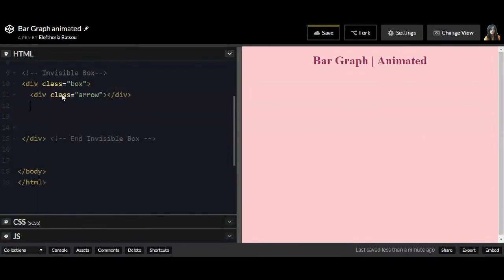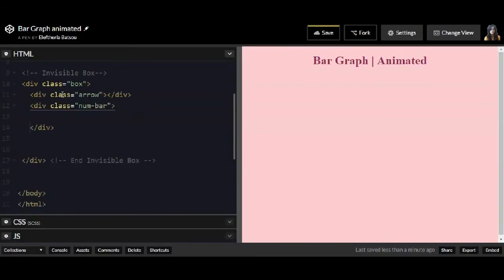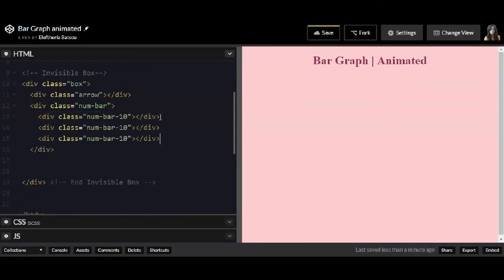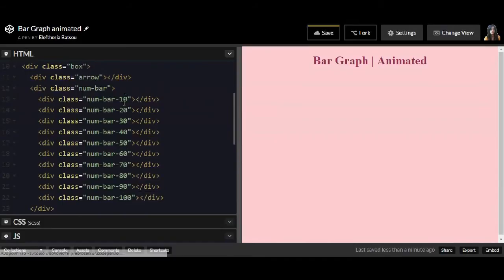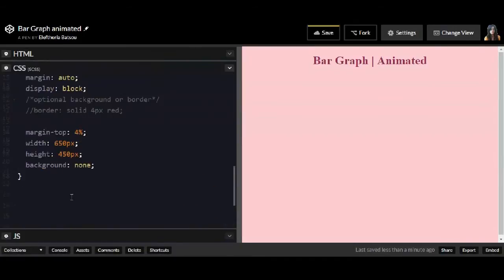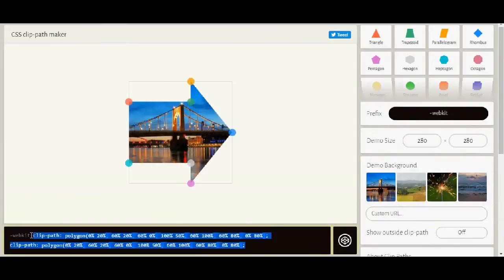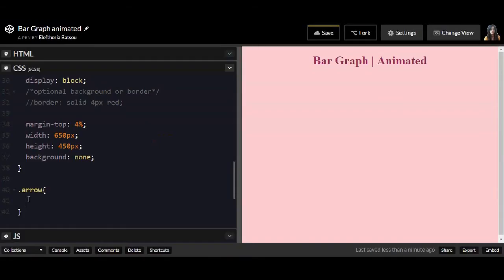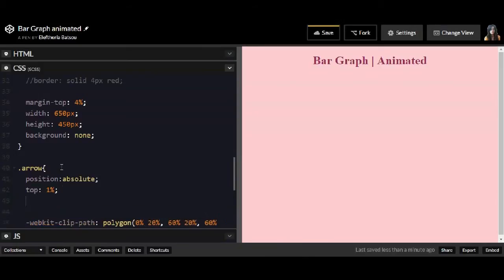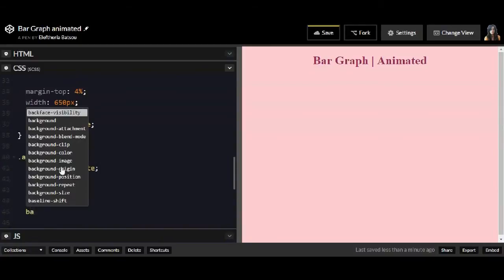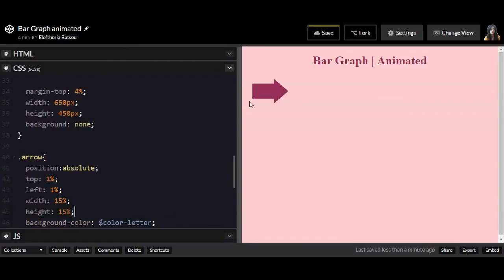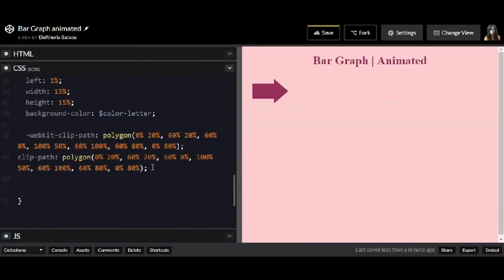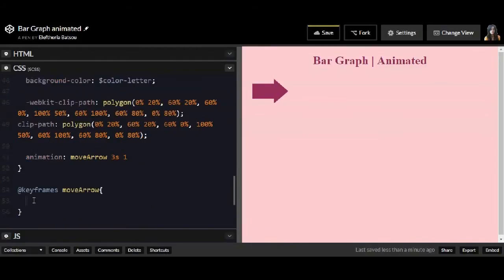First I'm going to have the arrow, and then I'm going to have the number. After the number I'm going to have 10 points, and this point will be inside the number. Let's start writing in the CSS file the arrow. If you don't know the clippy tool, it's a tool that helps you make some shapes. It has already some shapes like the arrow or the triangle.